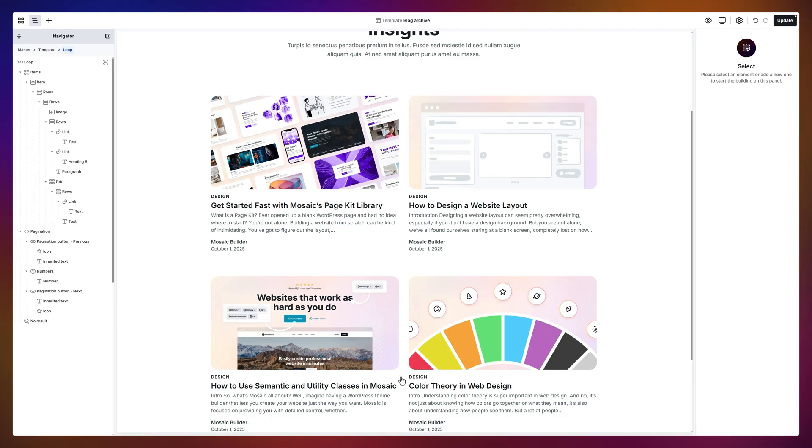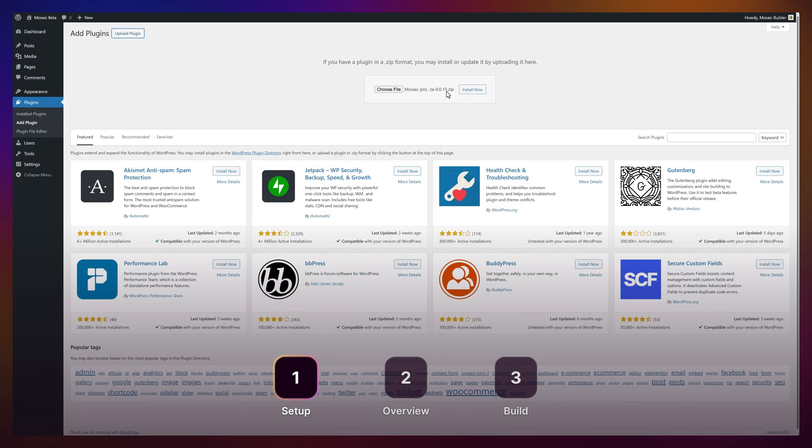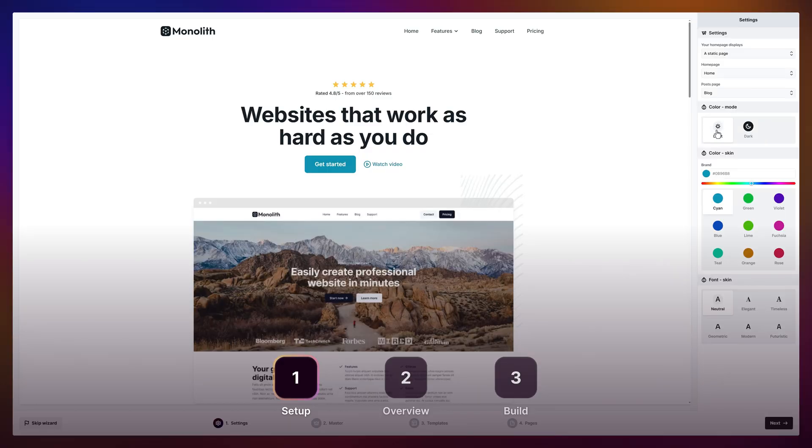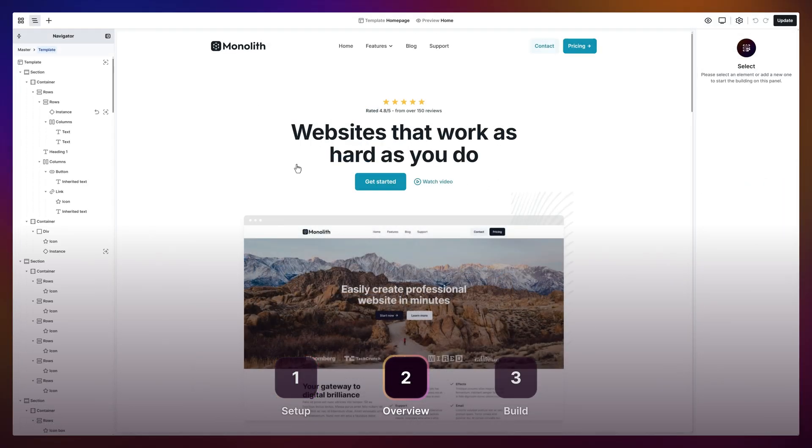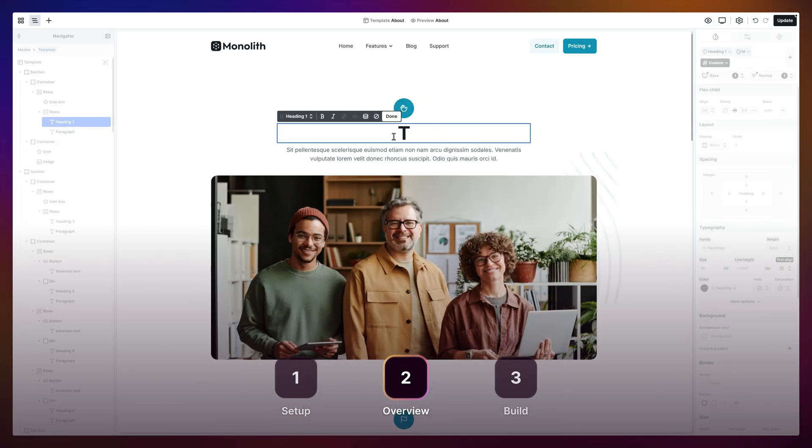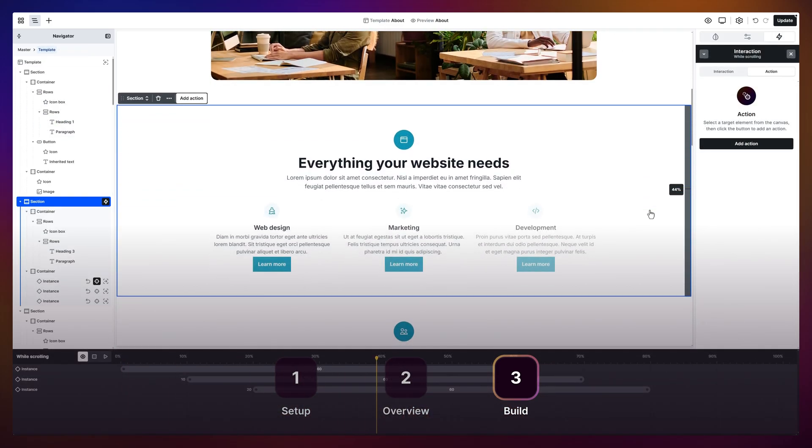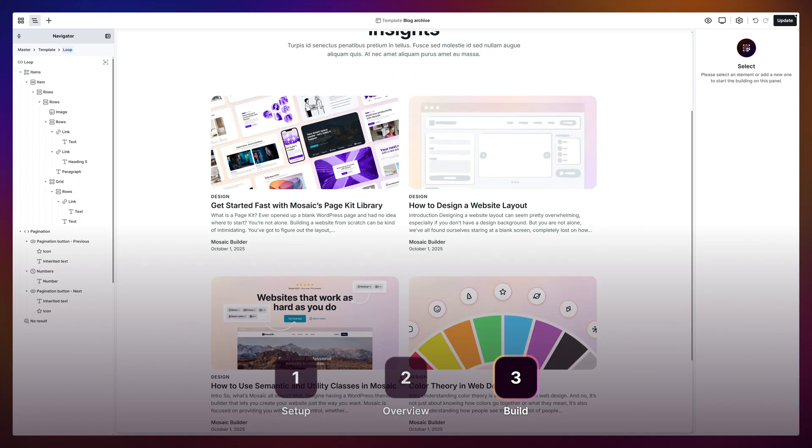And now we've covered the basics of getting started. Alright, let's recap for a second. You installed Mosaic, let the wizard set up your theme and made it yours in minutes. Then, explored the editor, built your first page and even tried out components, interactions and dynamic data.